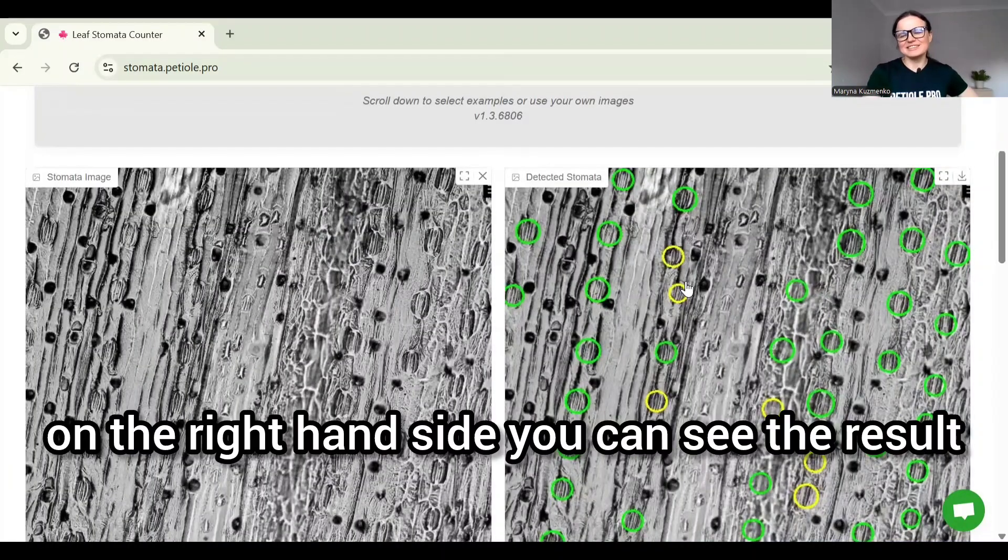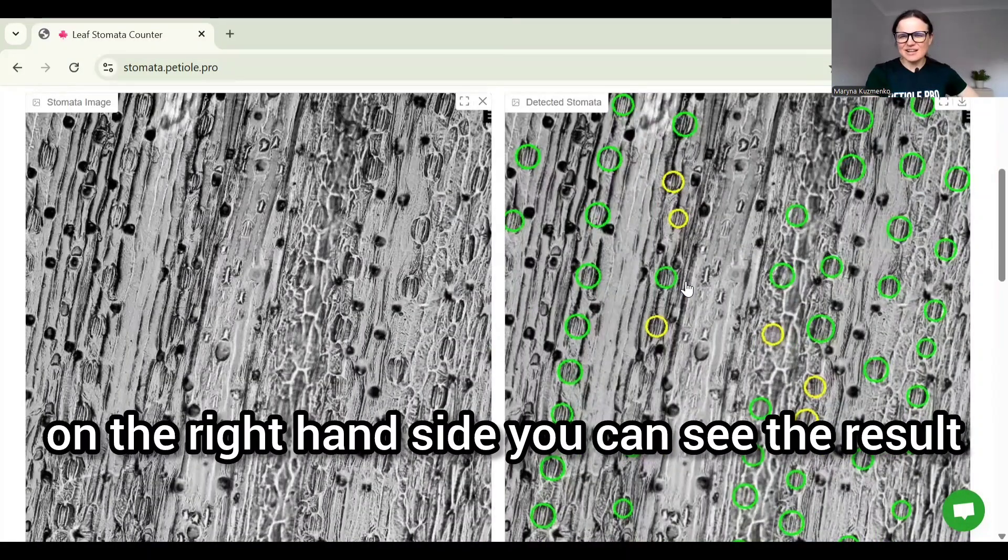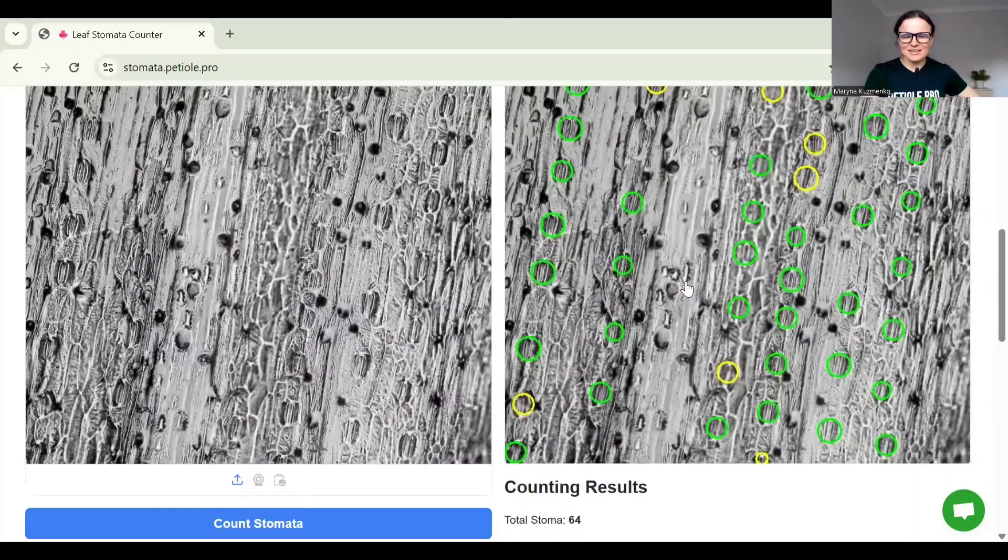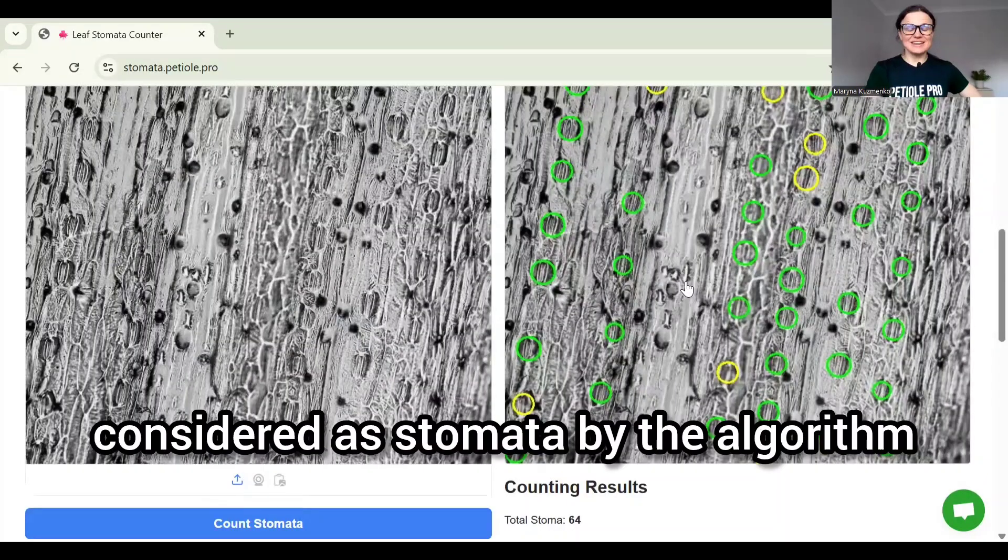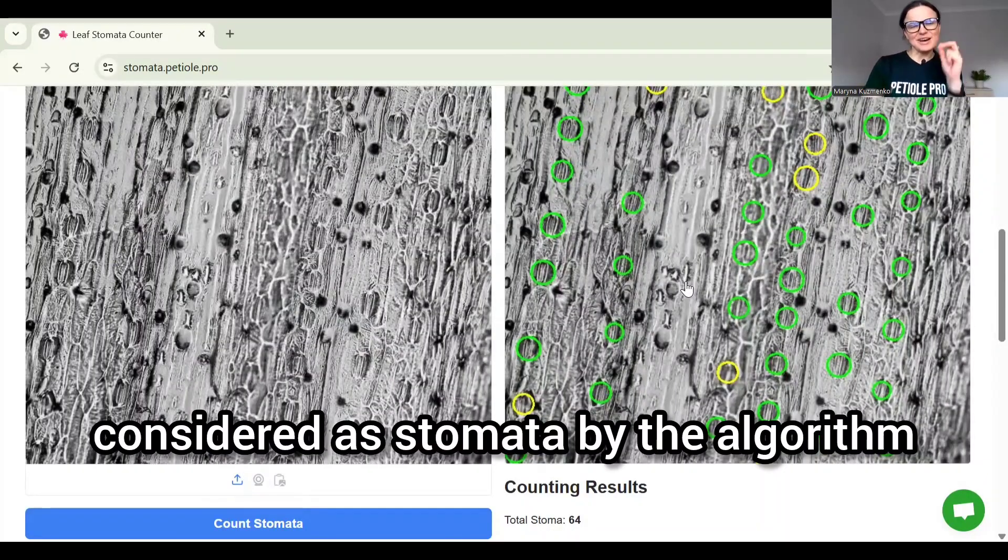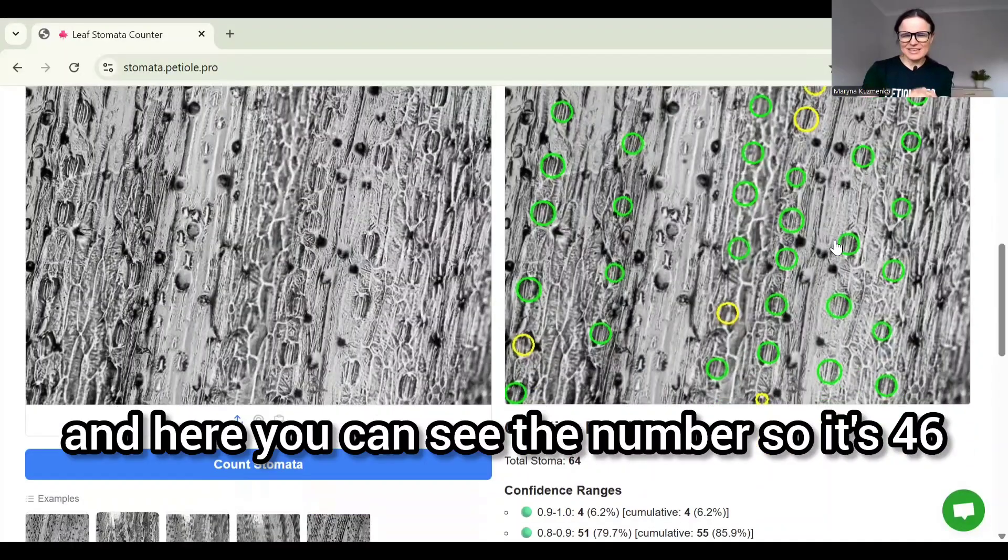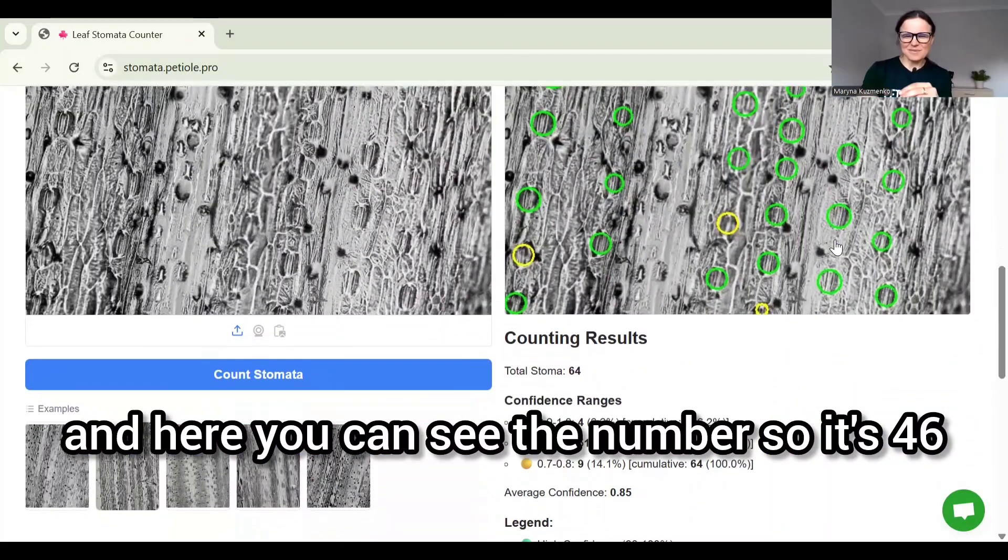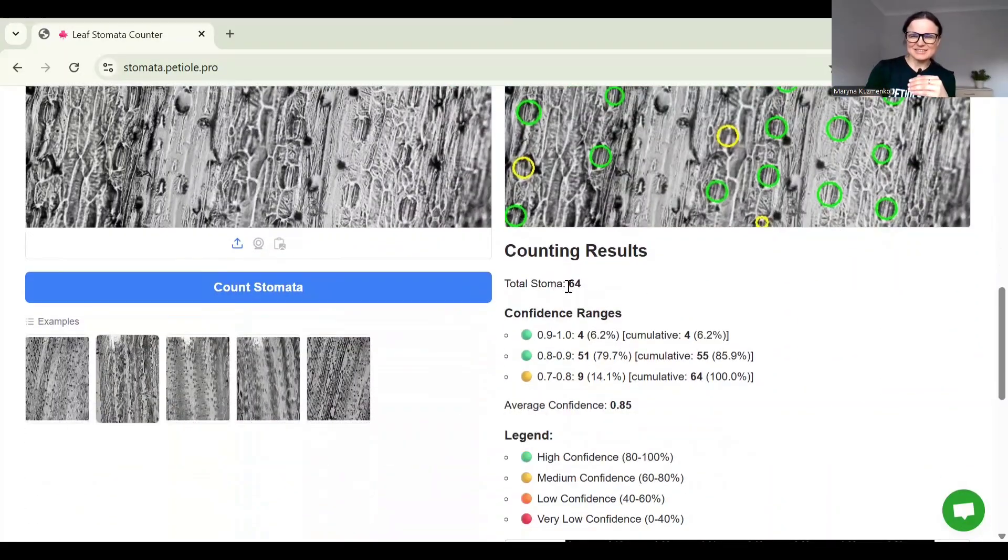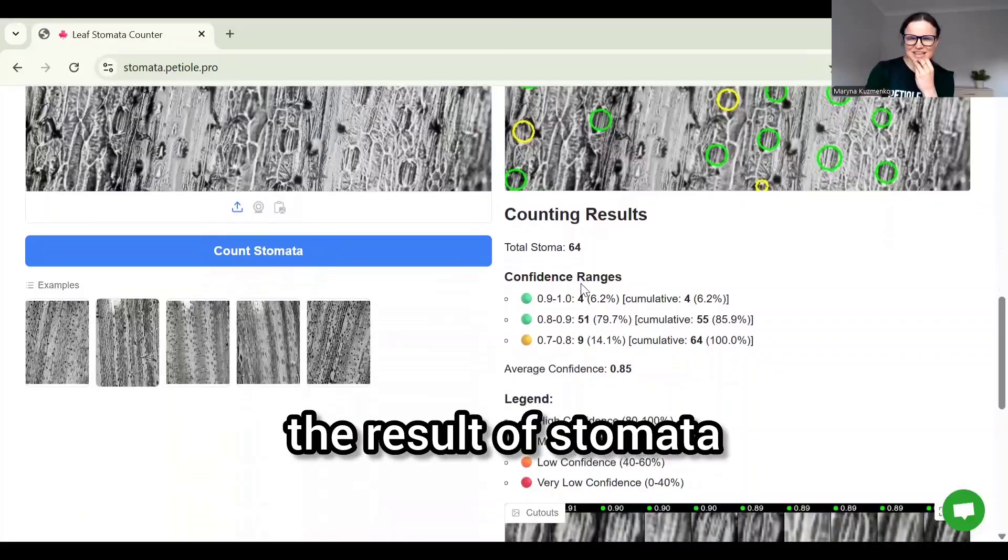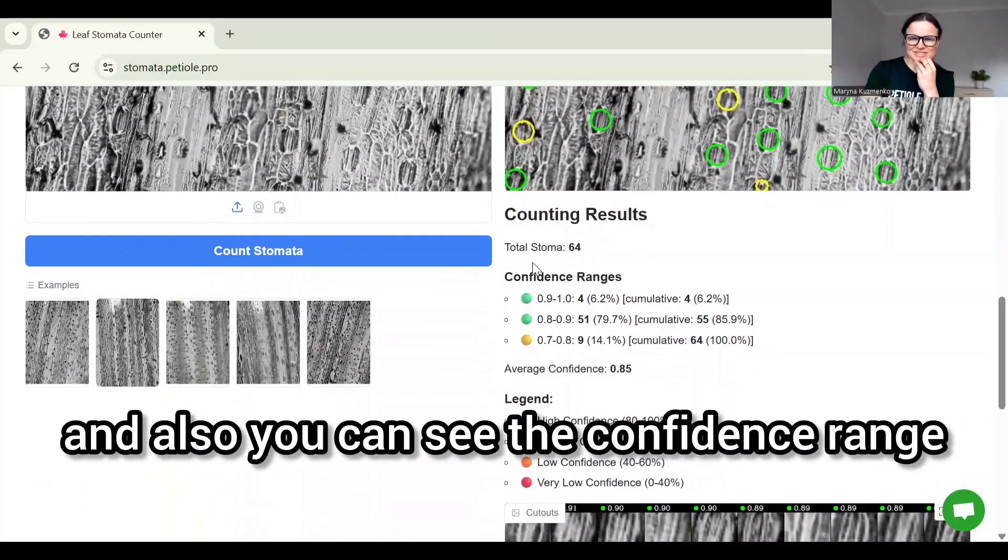On the right-hand side you can see the result. What has been considered as stomata by the algorithm, and here you can see the number, so it's 46, the result of stomatas.